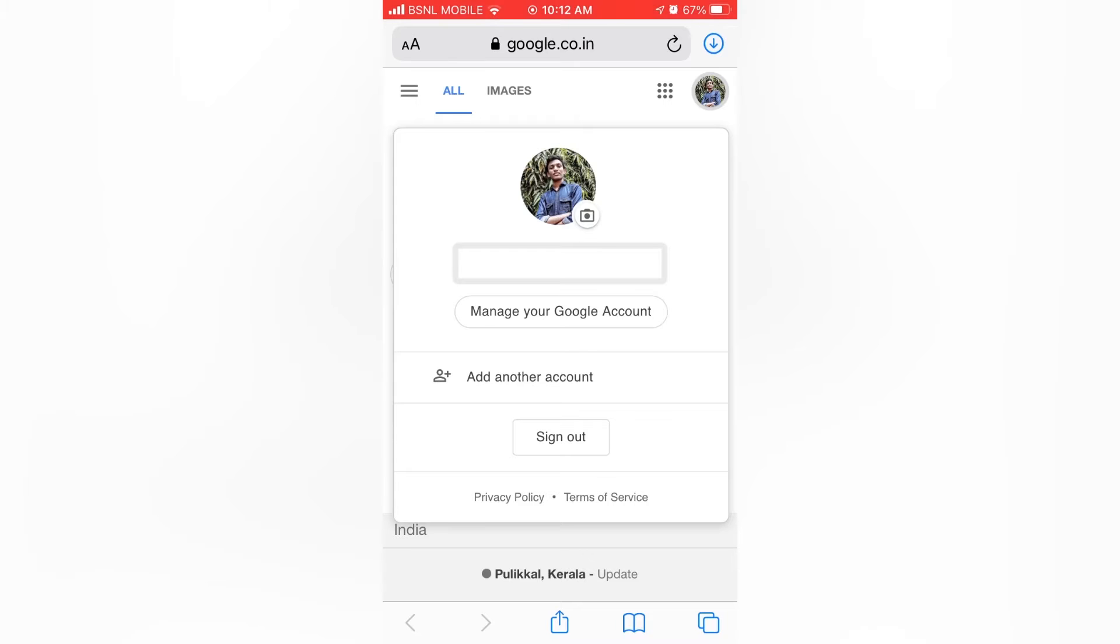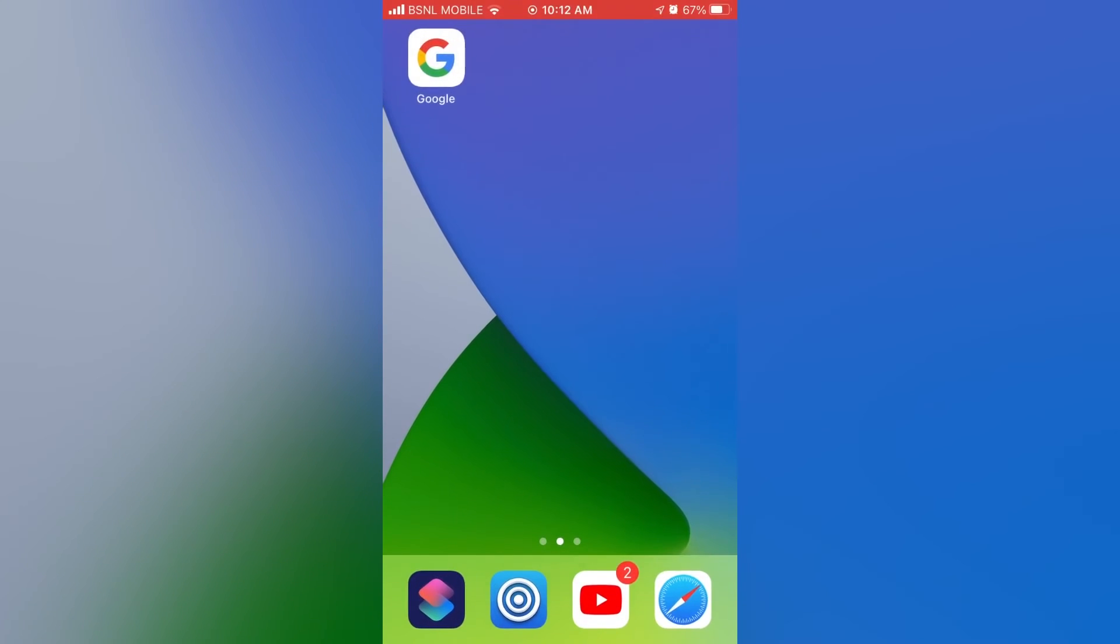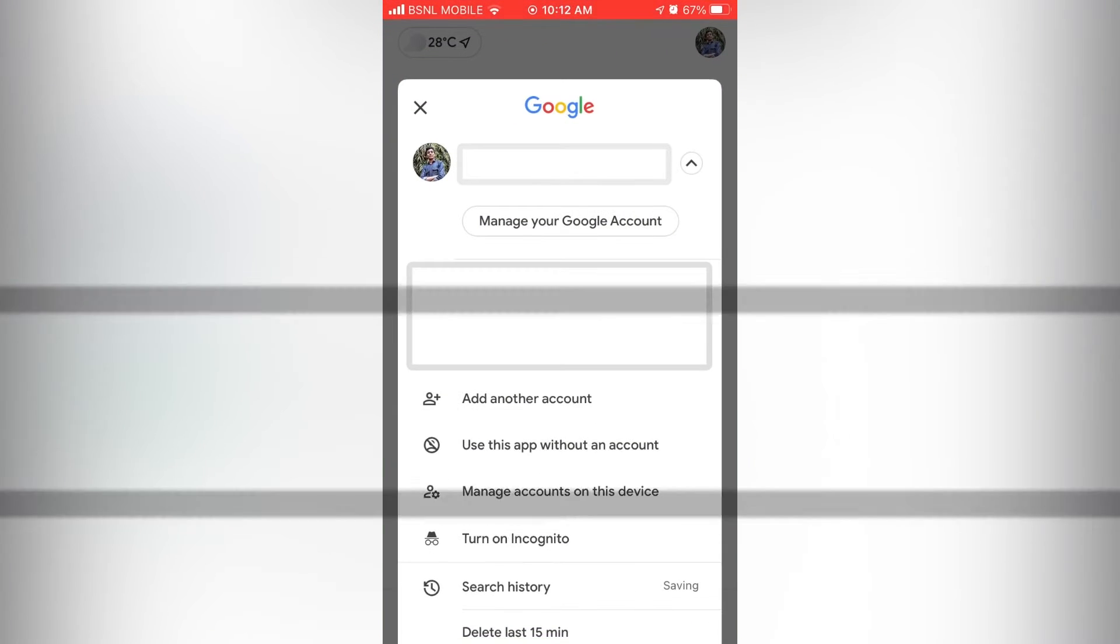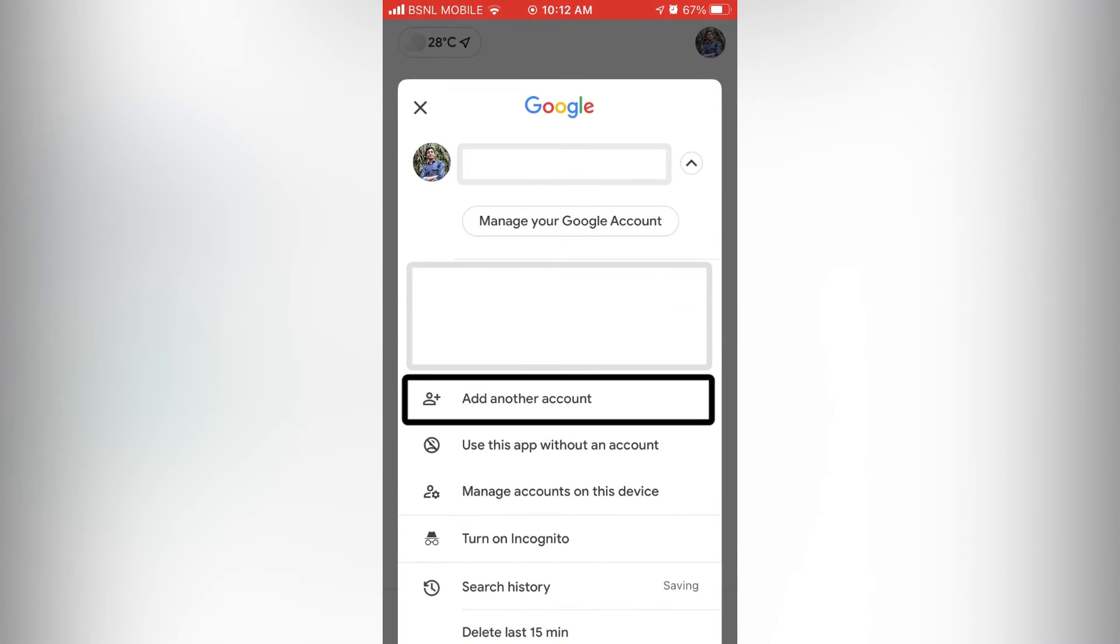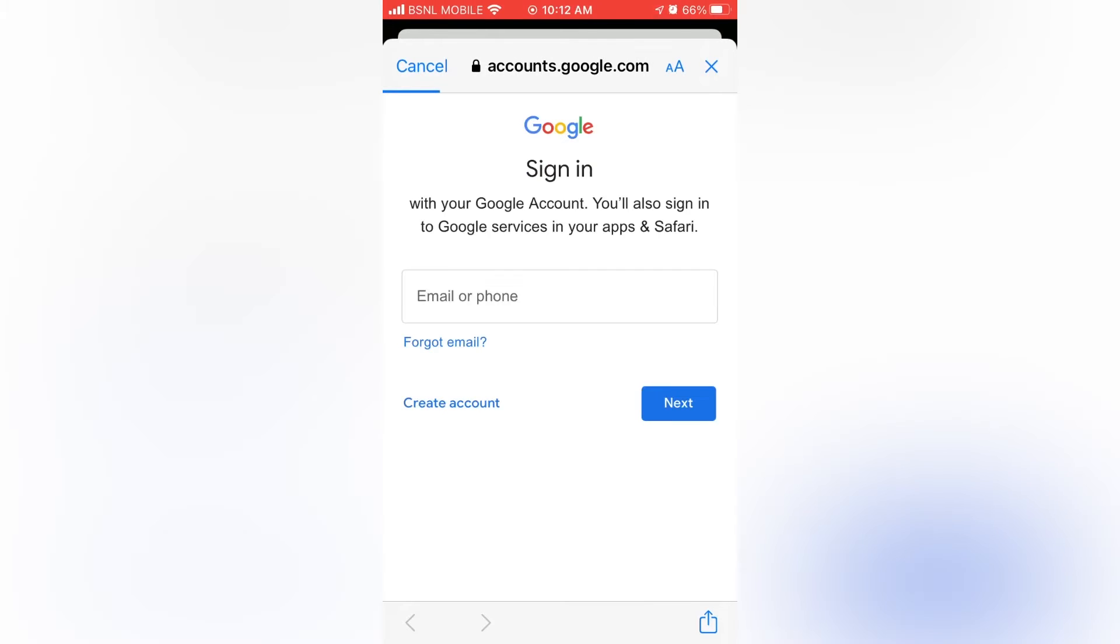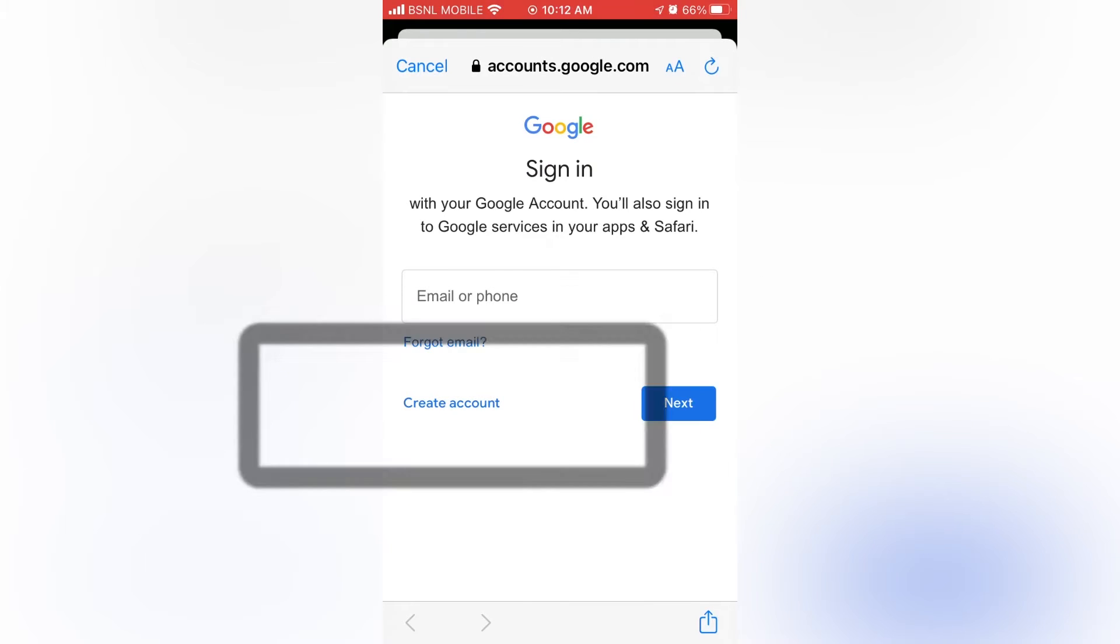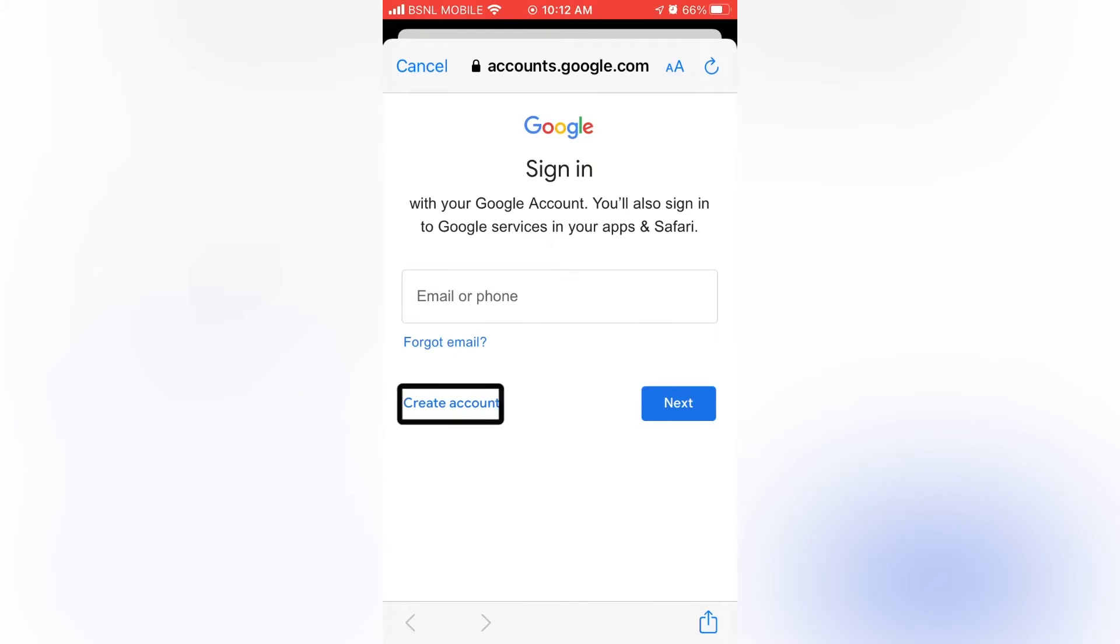I will be creating account on the Google app. So let's tap on add another account. Then tap on create account. For myself.